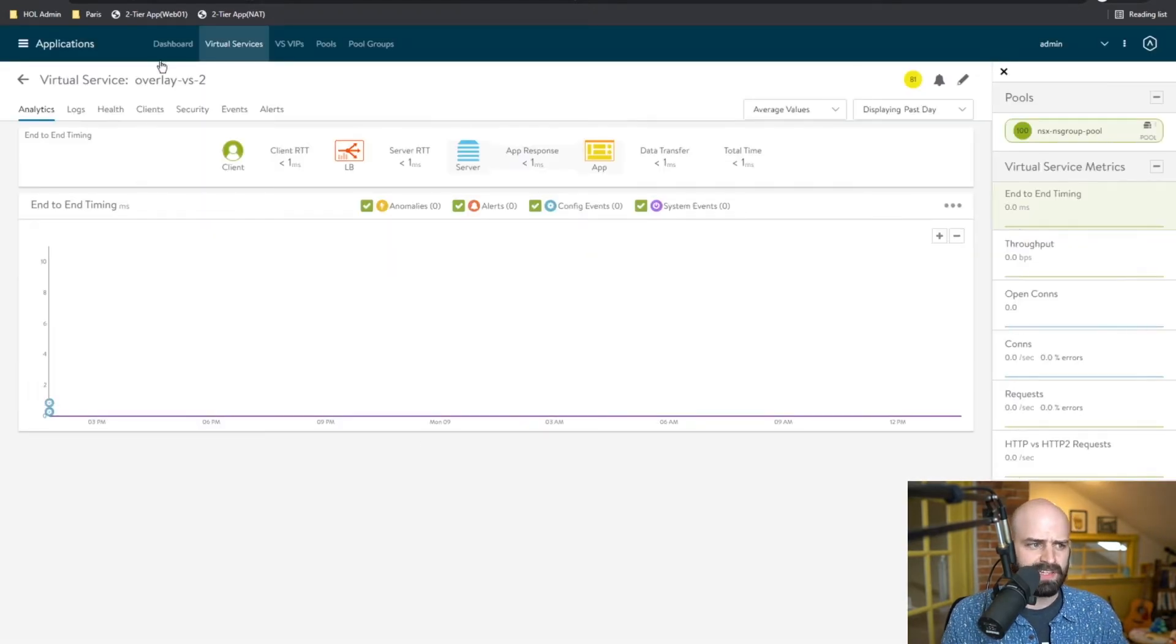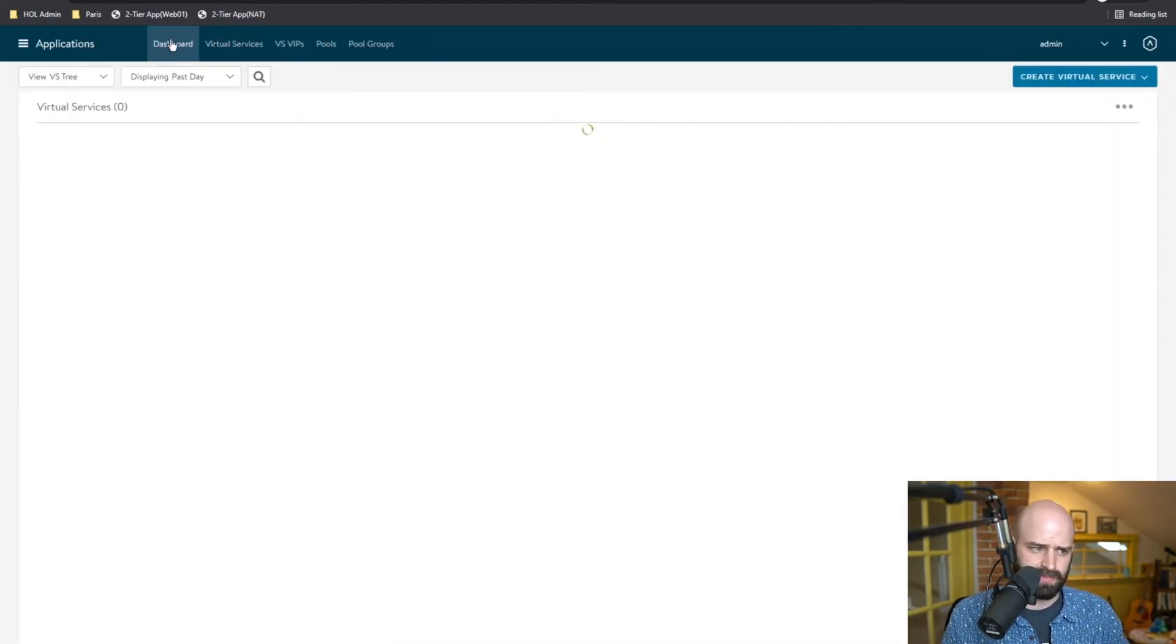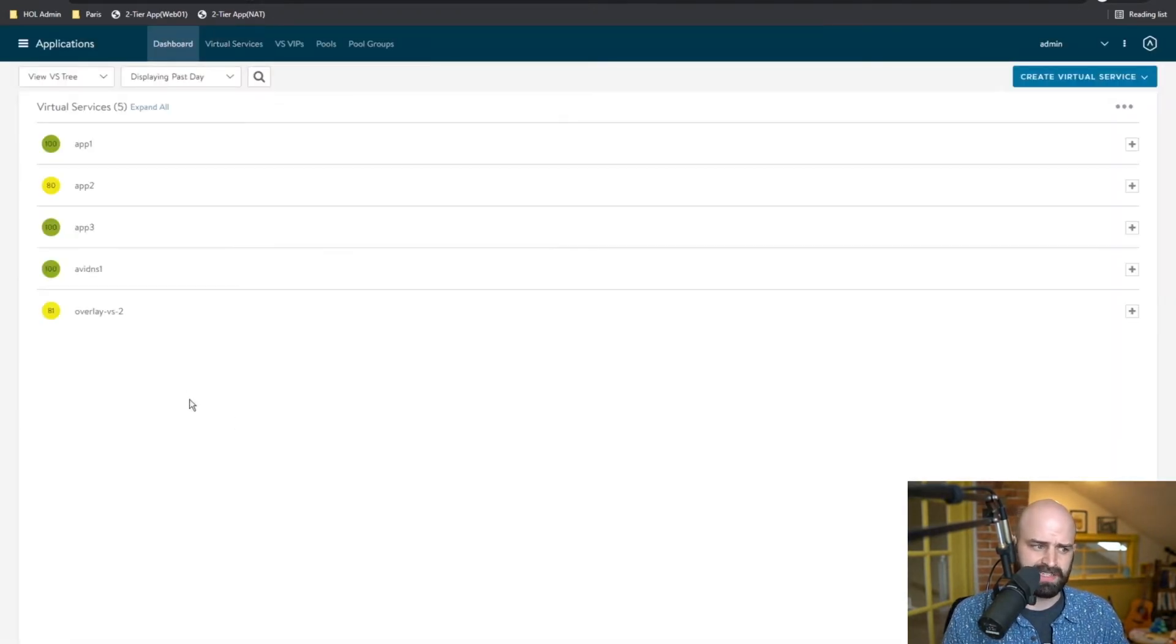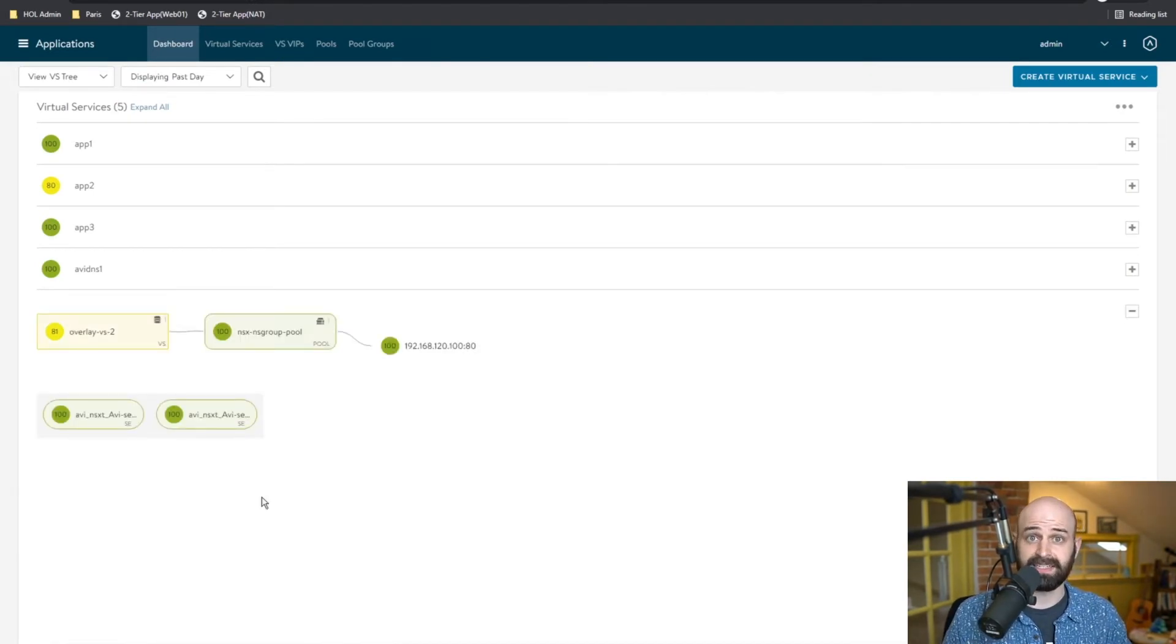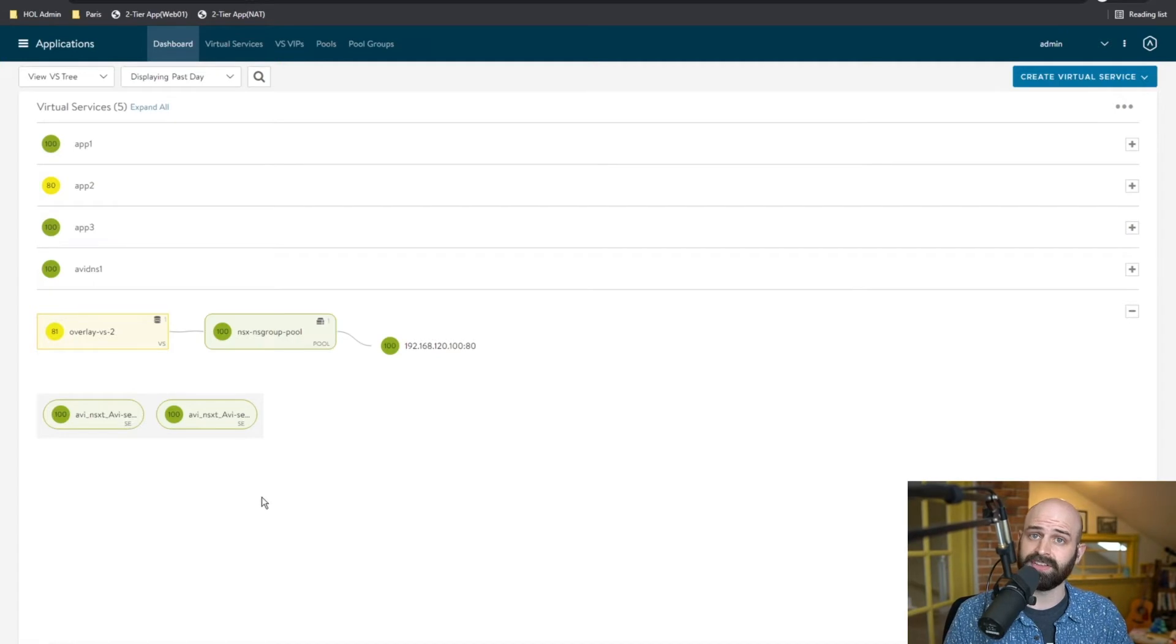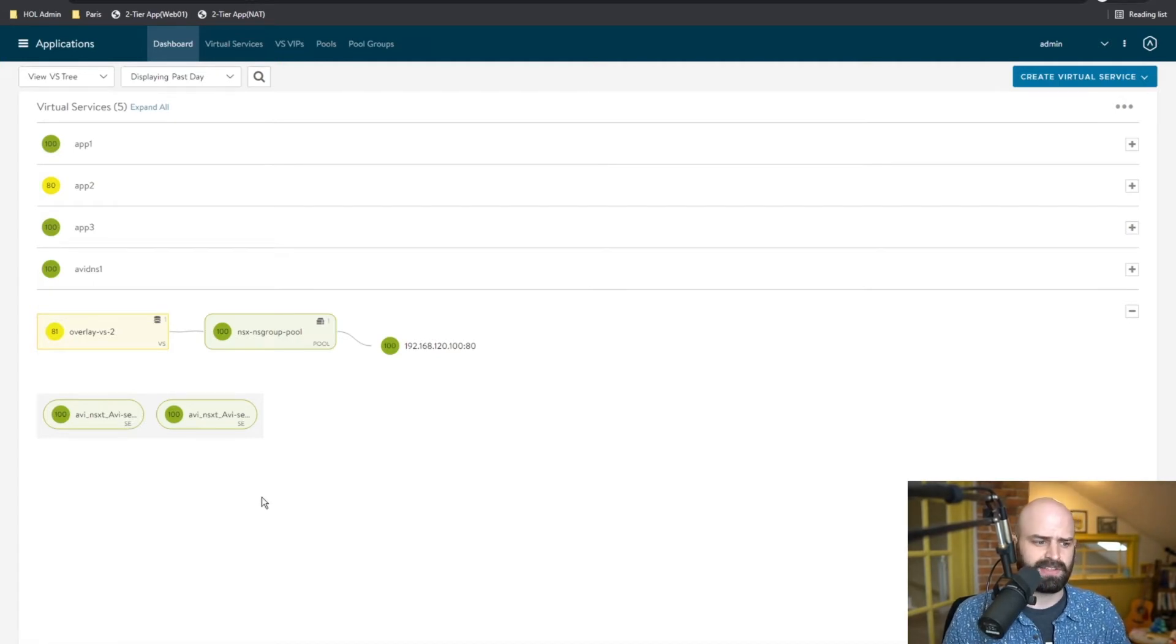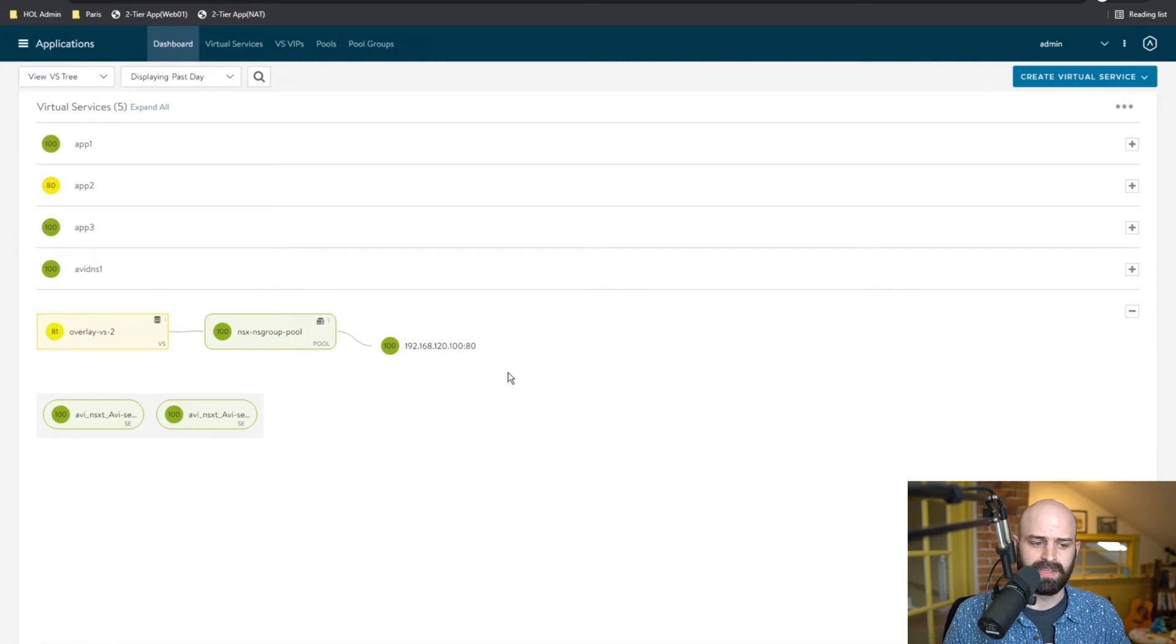So via the integration between Avi and NSX-T, Avi communicates with the NSX-T manager API to see when there's been an update or change on the NSX side. To demonstrate this, what I'm going to do is add an additional web server to the NS group.